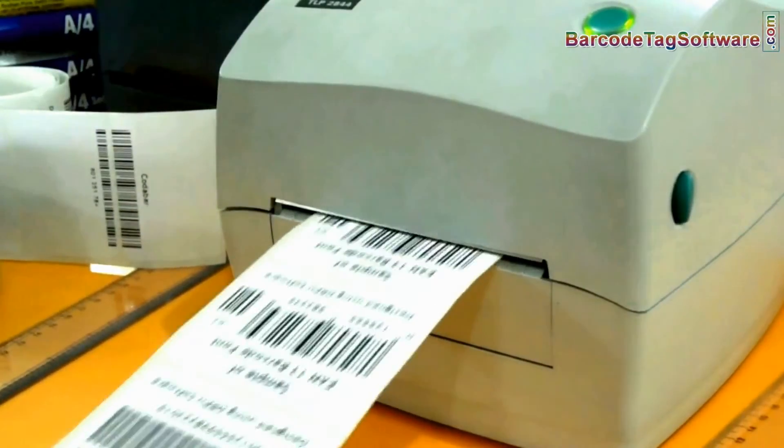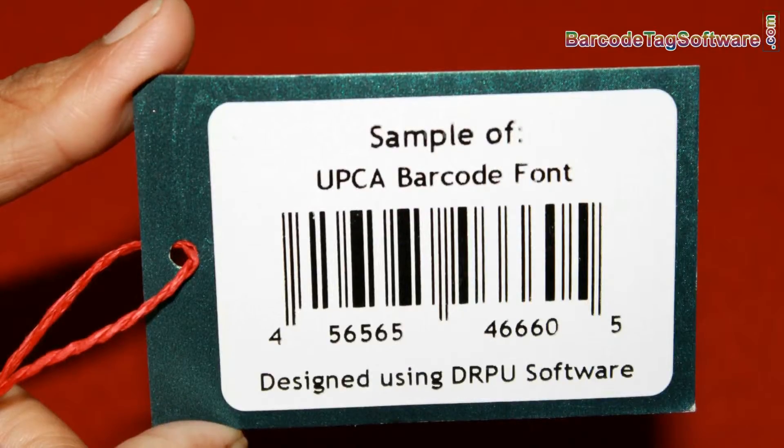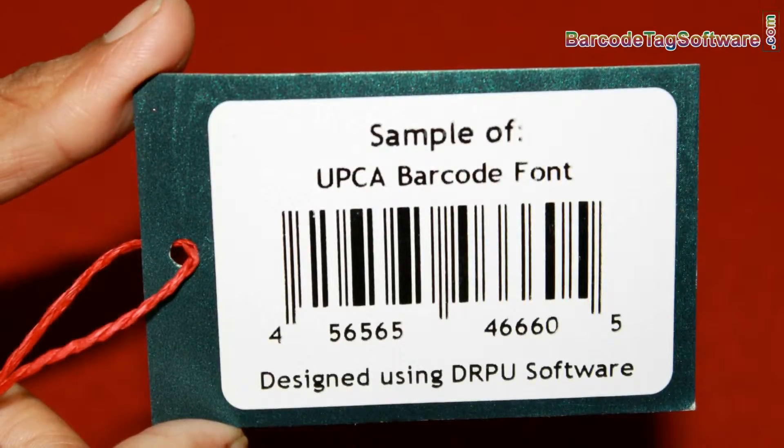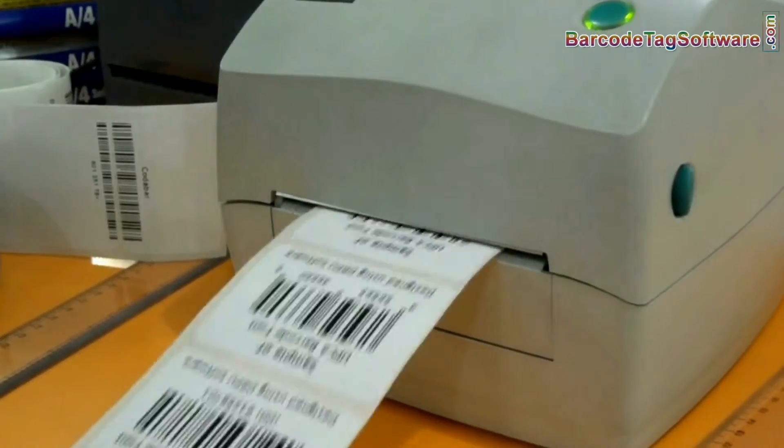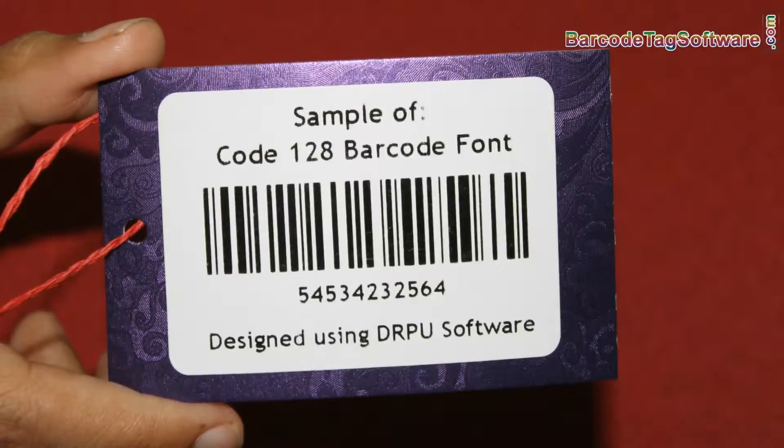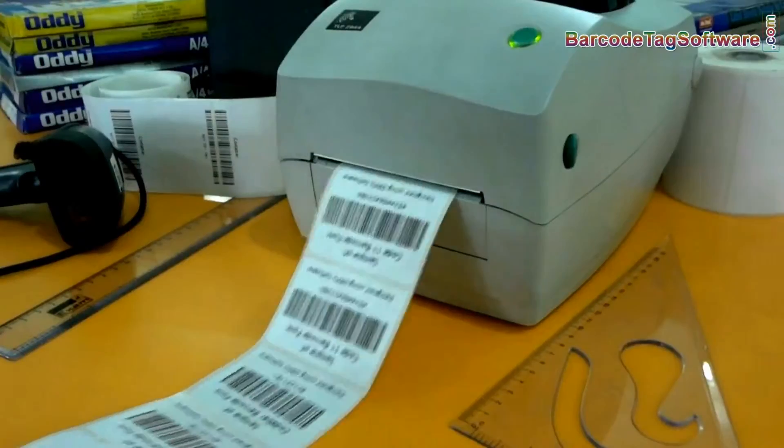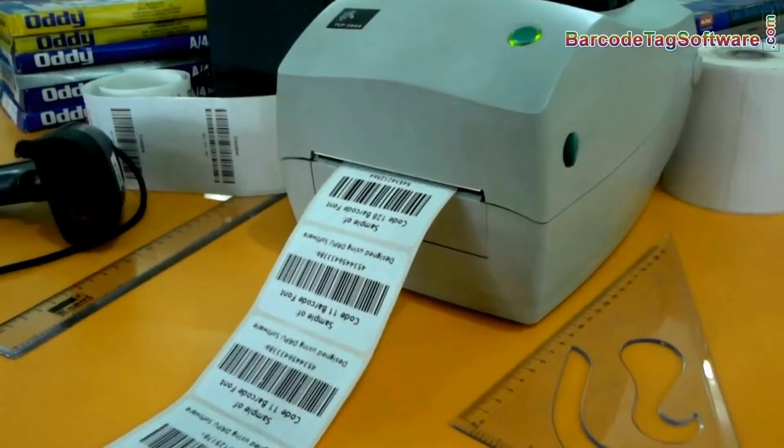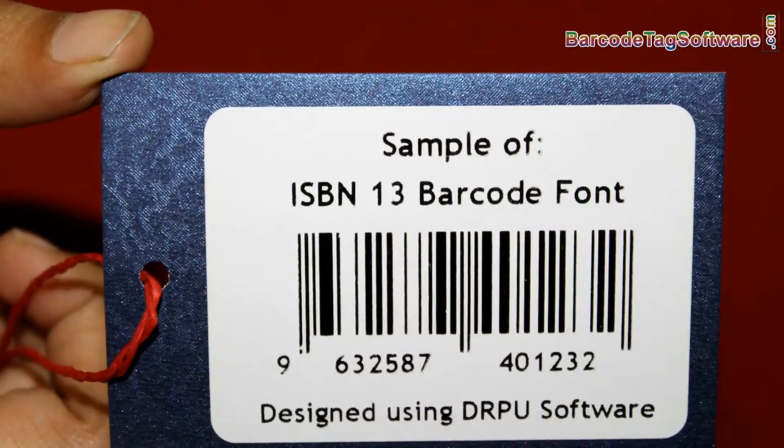For example, commonly you can see EAN and UPC barcode fonts are used in retail sector or point-of-sale purpose. Code 128 for distribution, ordering, and transport.